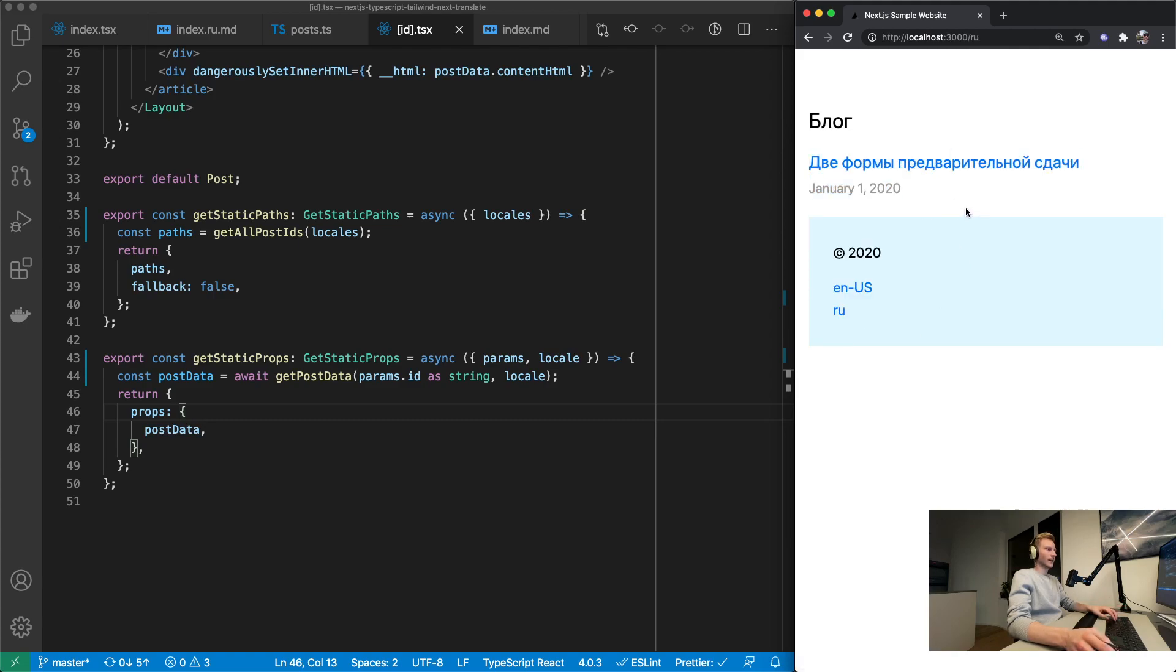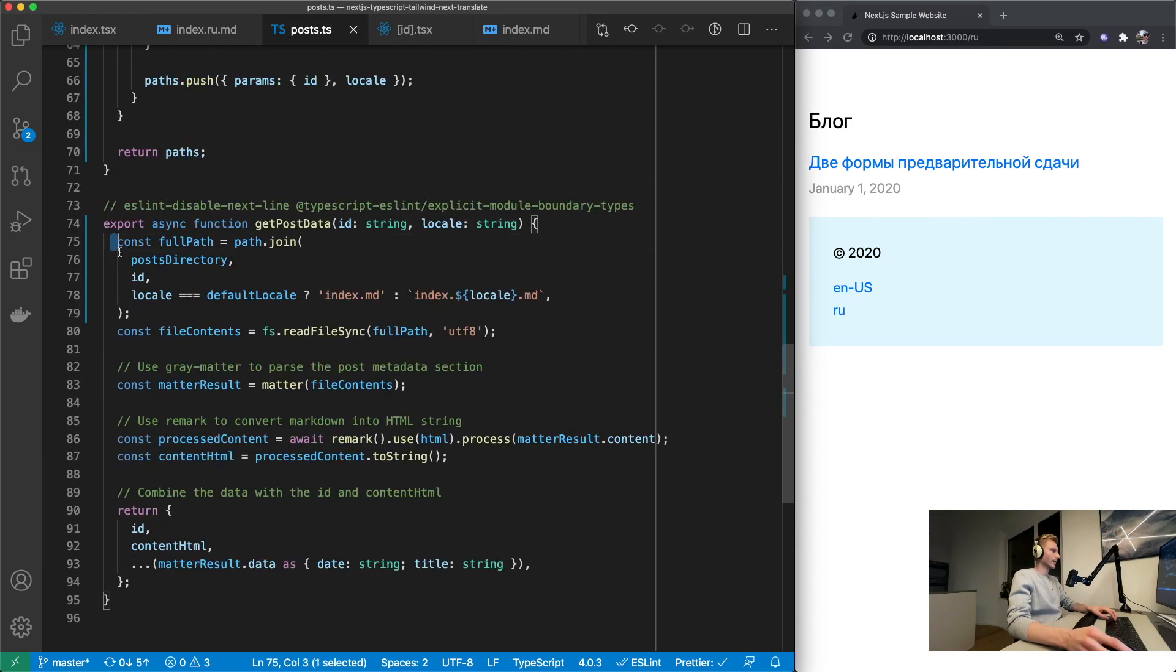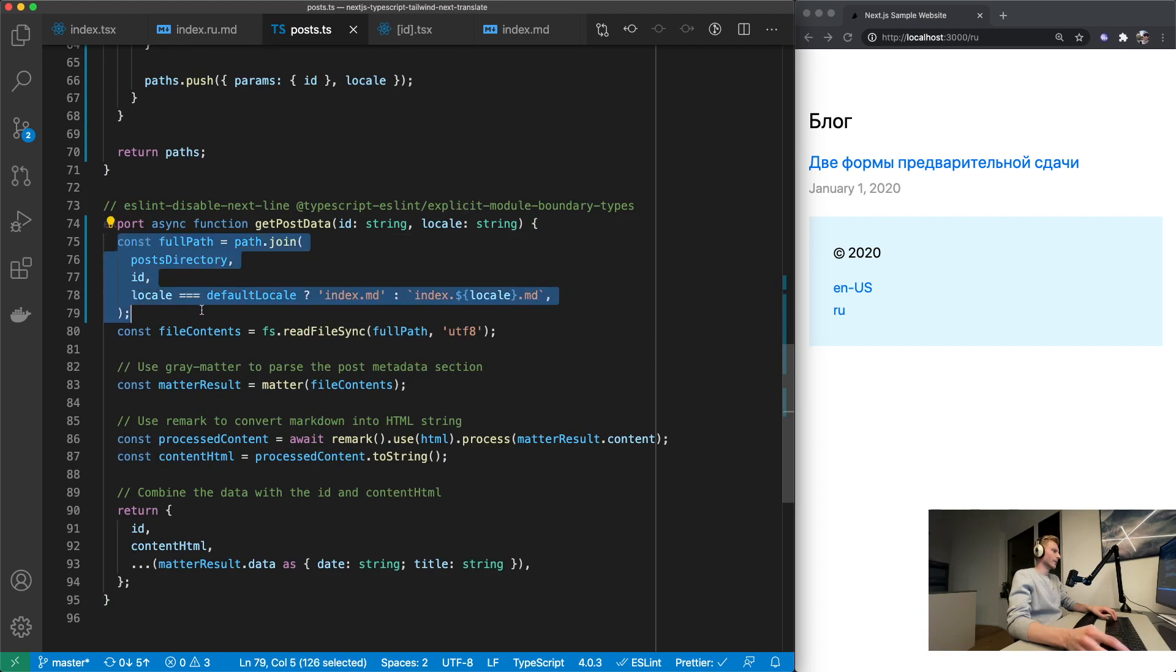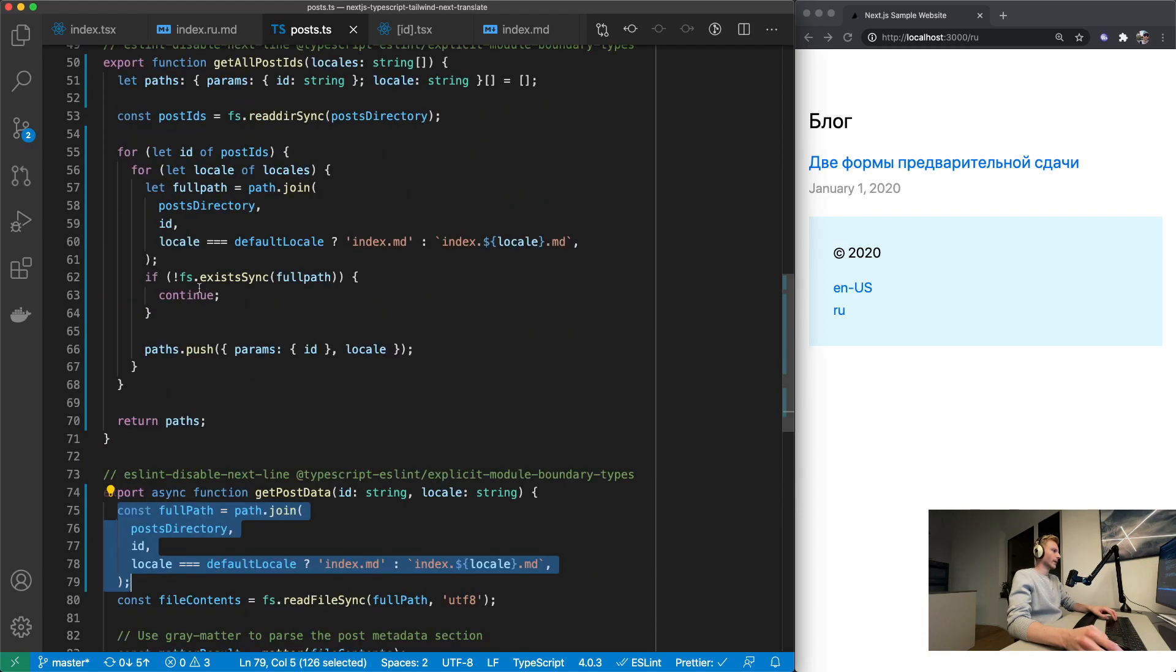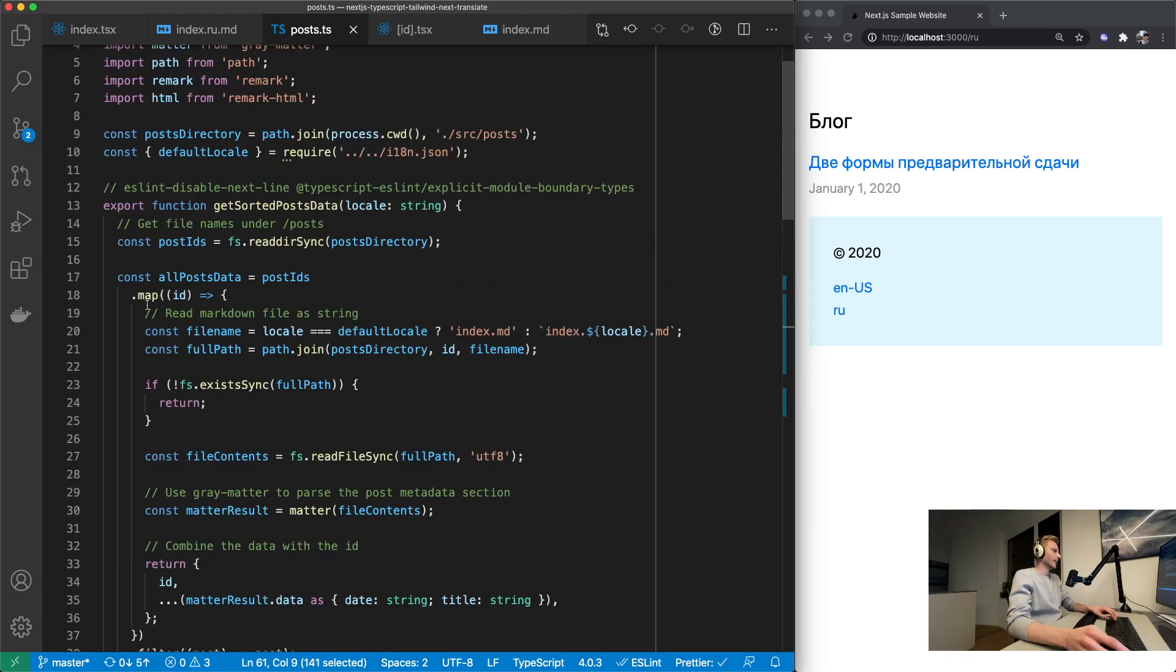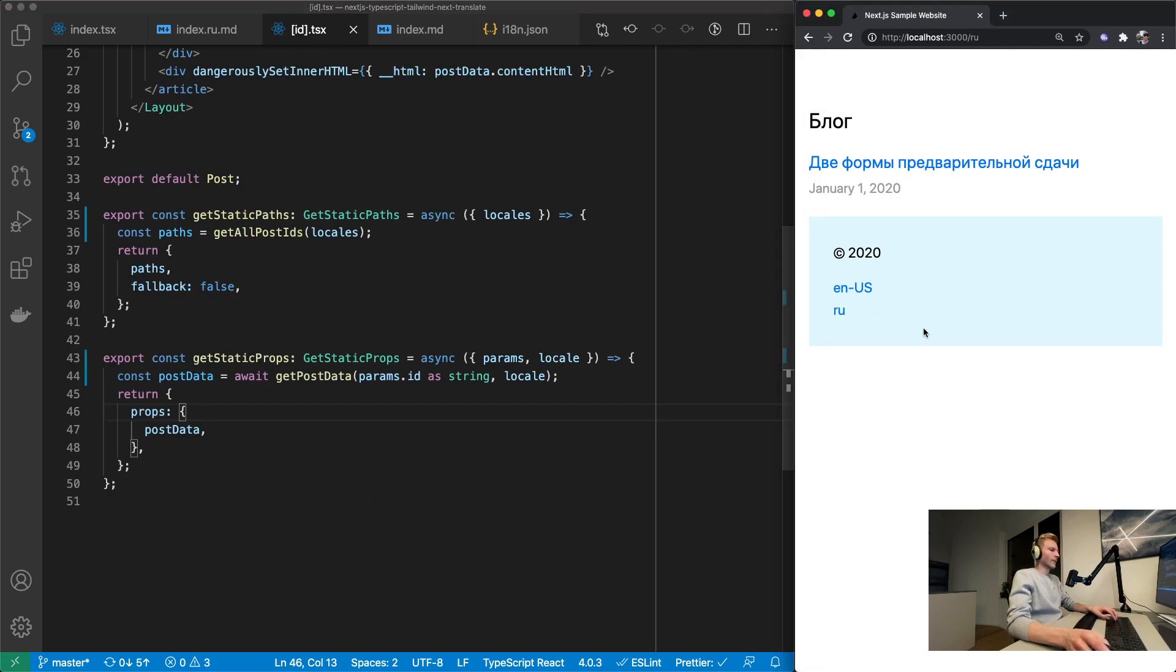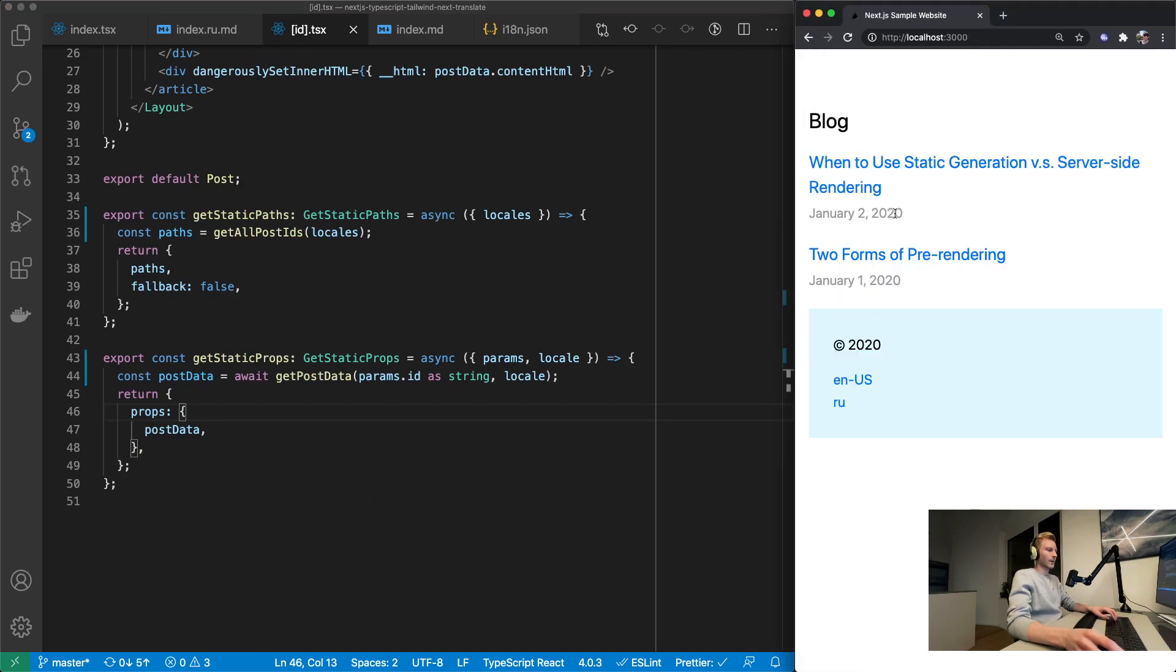The only thing that's left to do apart from refactoring our code here a bit because we're using this full path on three separate occasions. We can just put it into a function. But I'm not going to do that right now. What I'm going to focus on is this date. This is still English.